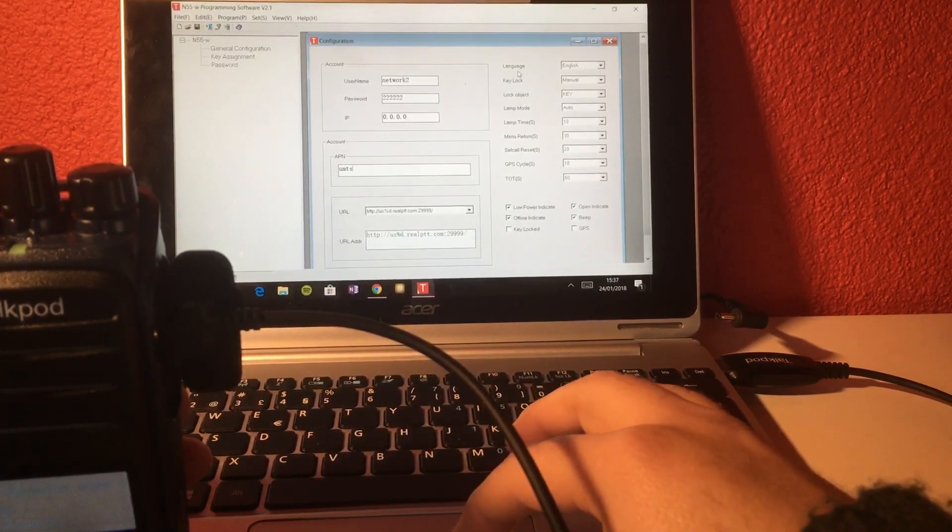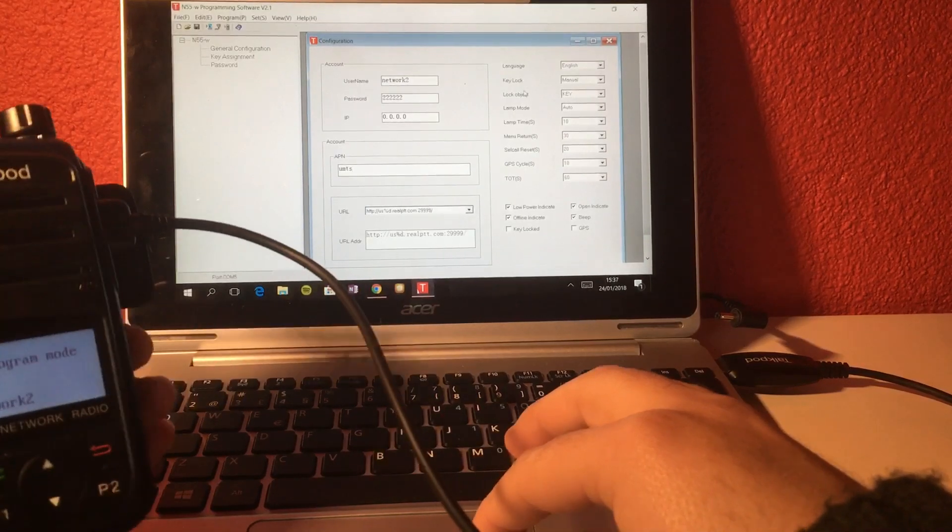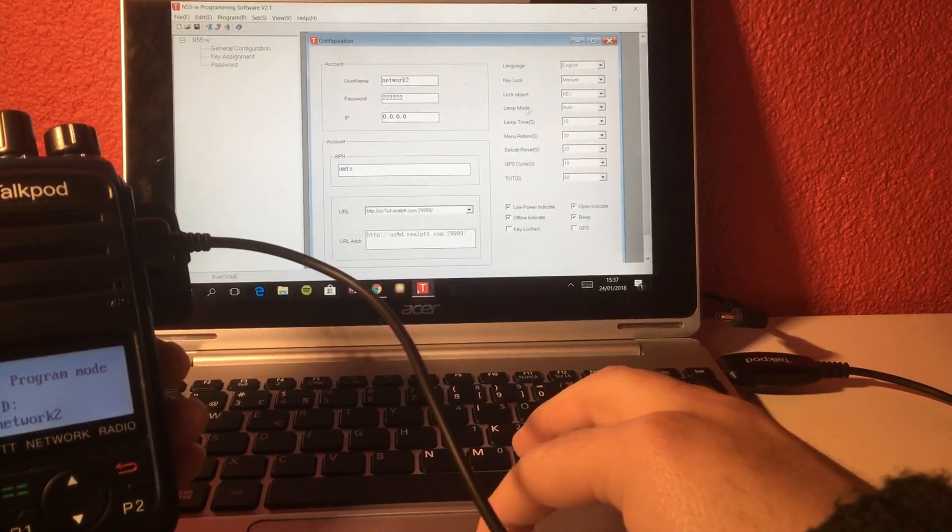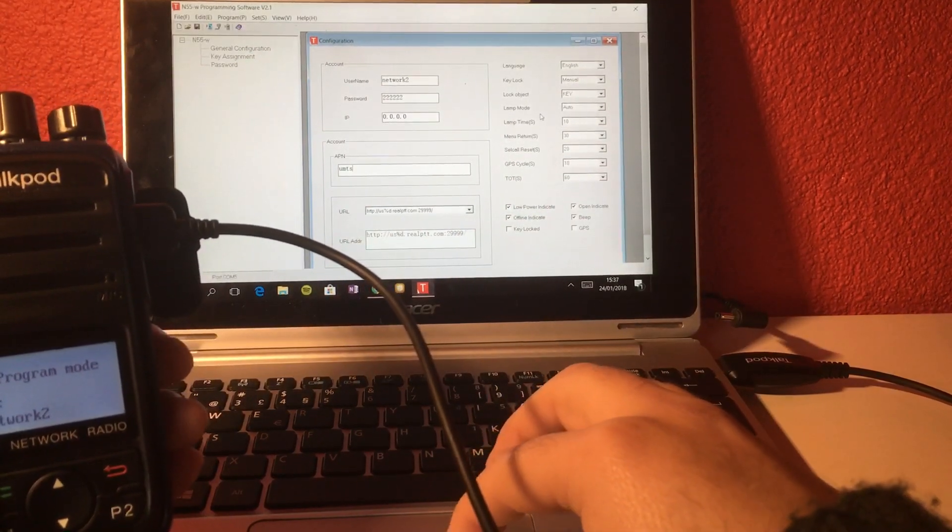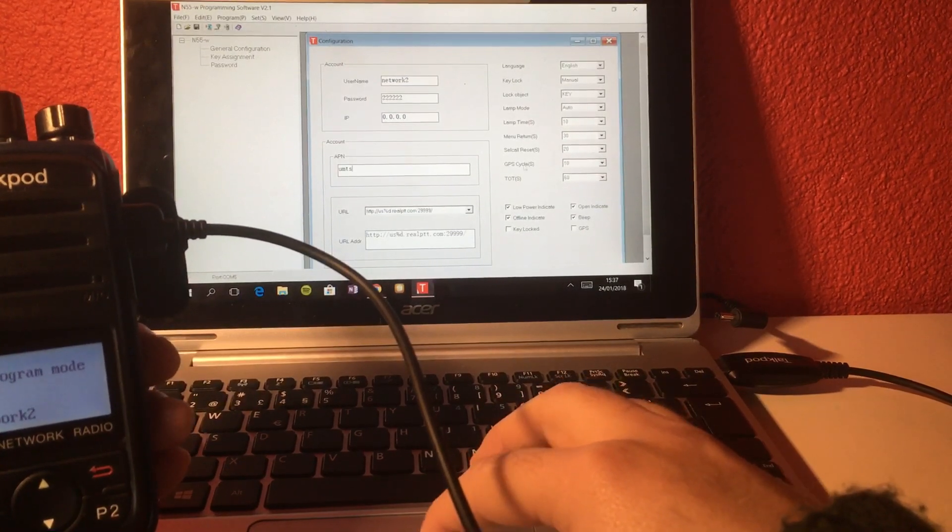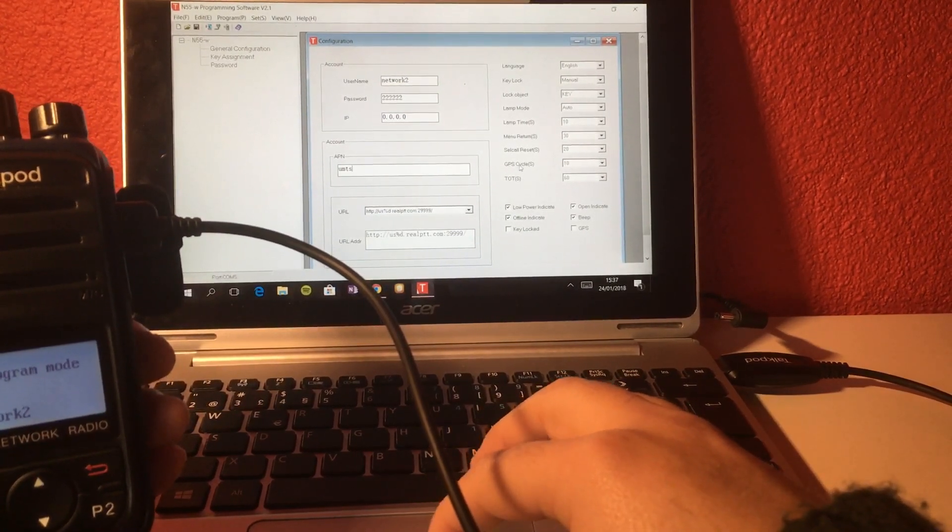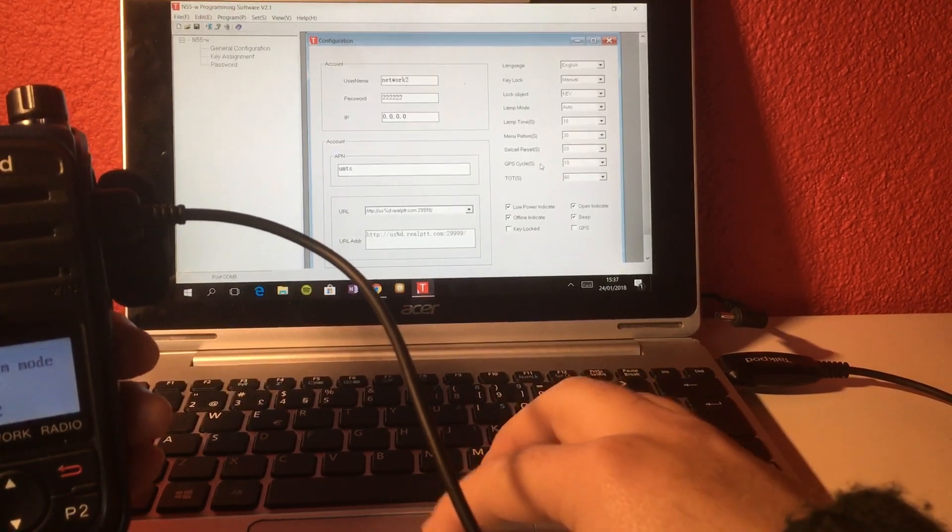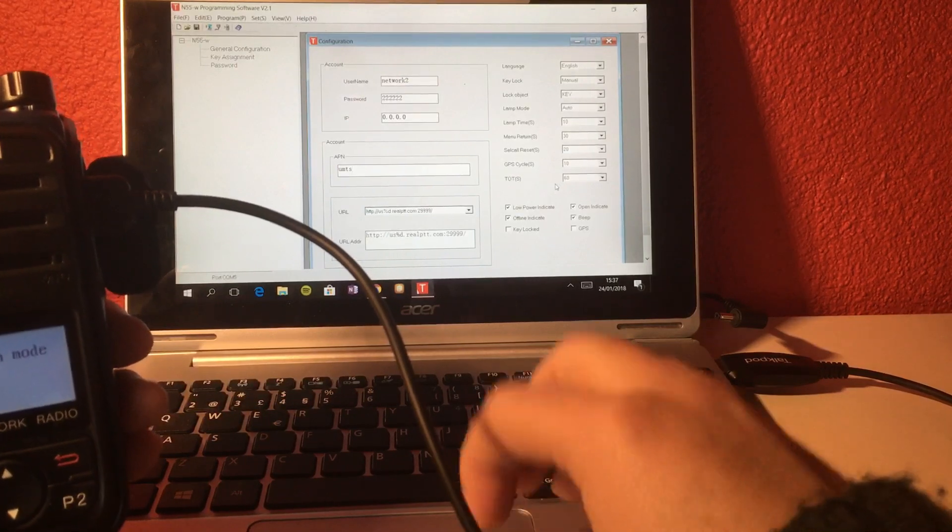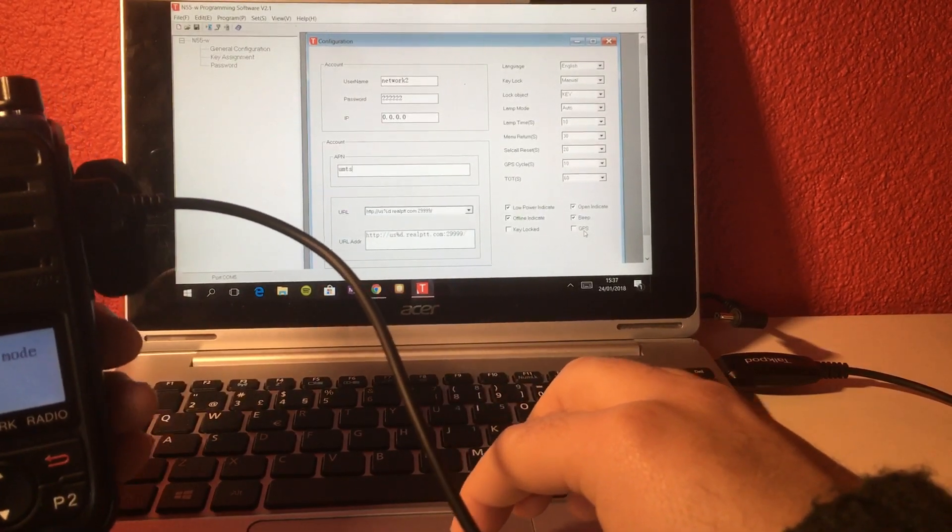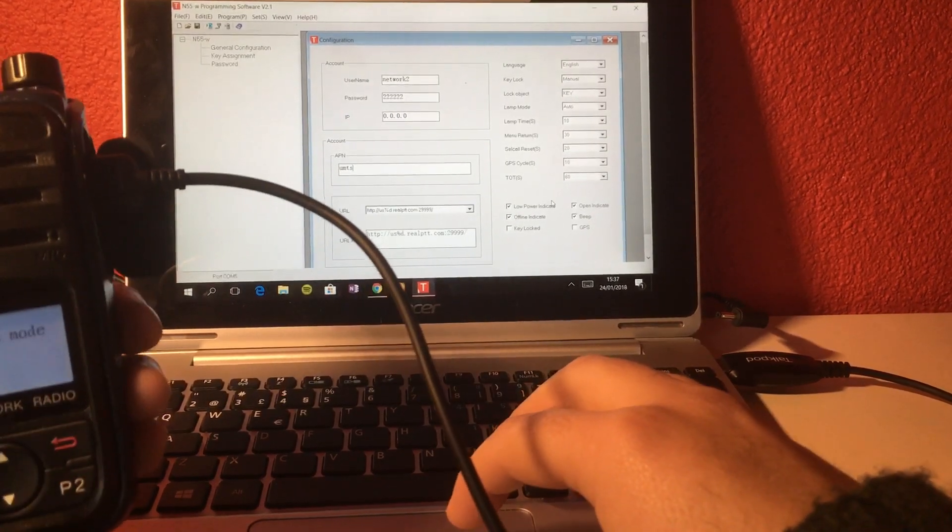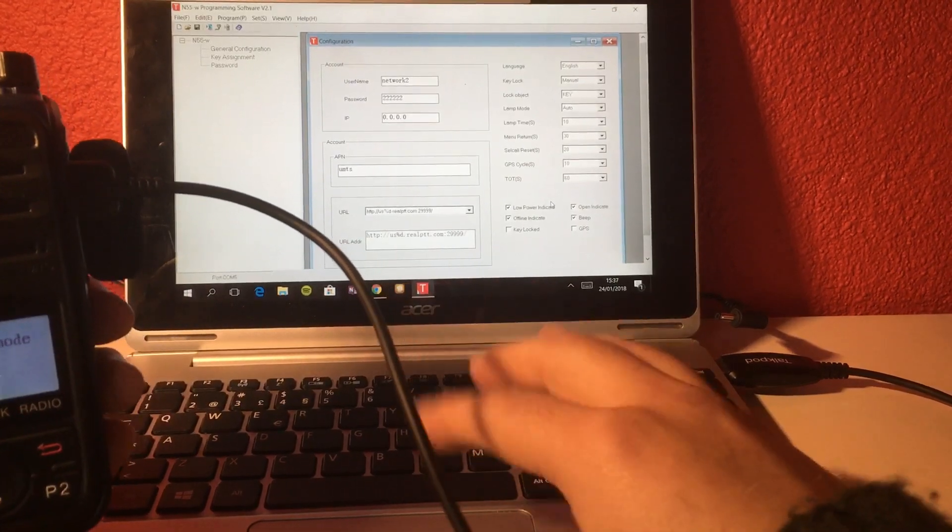And then you can check the language. You can decide if this user is going to have the keyboard locked. You have settings for the backlight. You can also decide how many times per minute you want the GPS to send the location, and the maximum allowed time for transmission, and it's set to 60 seconds. And you can check if you want GPS on or off, so you can trace the location of this particular unit.